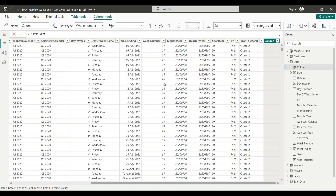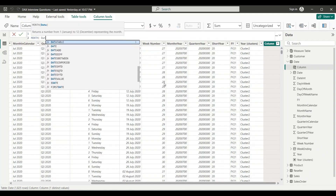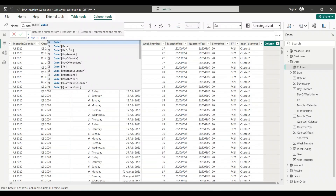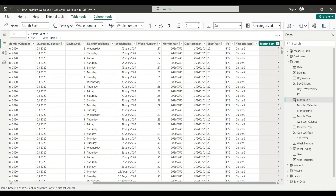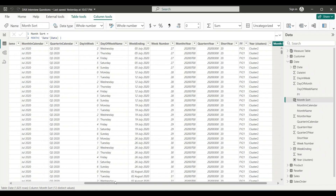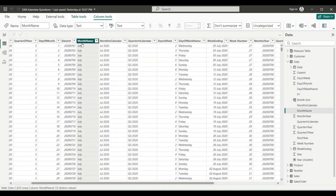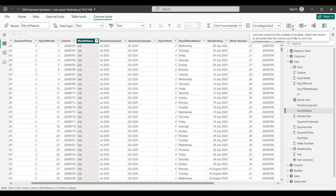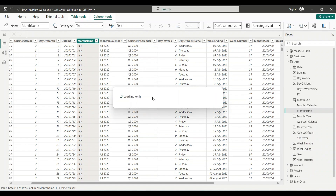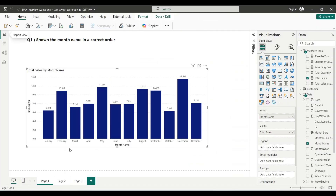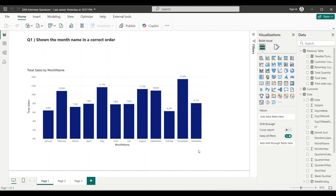I'll name it Month Sort and use the MONTH() function, which accepts a date as its argument. I'll pass the date column and press Enter. For July it has given us 7, because July is the seventh month of the year. Now go to your Month Name column, select it, and there is an option in Power BI called Sort By Column. I'll choose the Month Sort column I just created. Going to the report view, you can see the month names are now in the correct order from January to December.